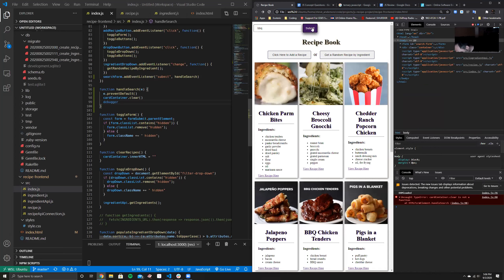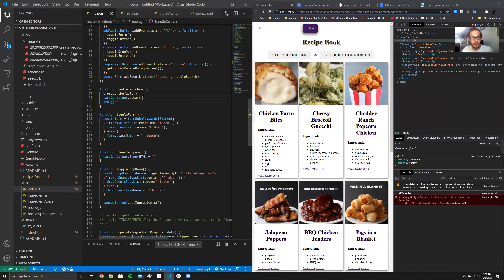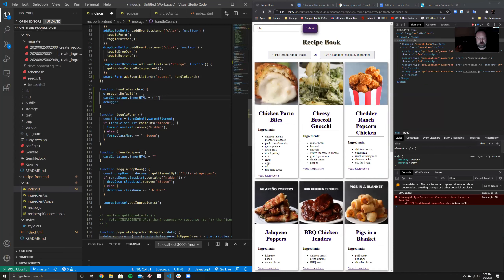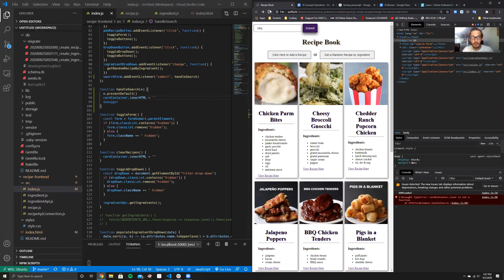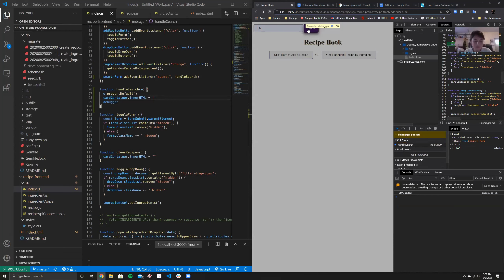Clear is not a function — so let's change it back to dot innerHTML equals empty string. The DOM is cleared now, so that's what we wanted. Now in the console, let's see what we're working with. All we have in our function right now is E — the event itself. Type E to see the submit event, then type e.target.